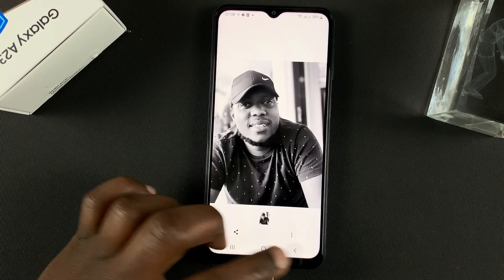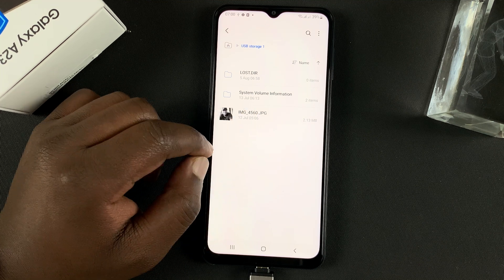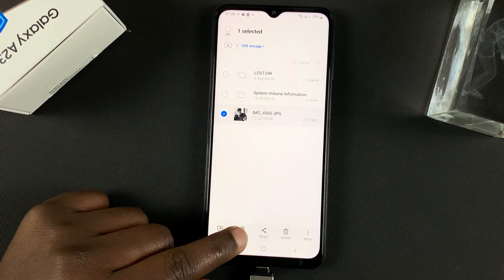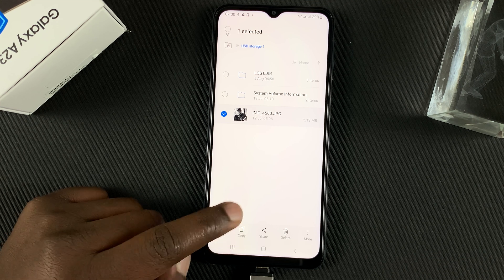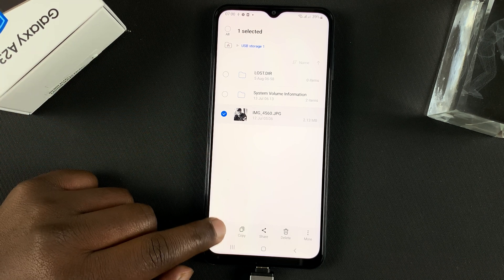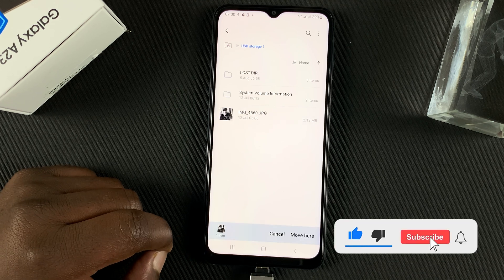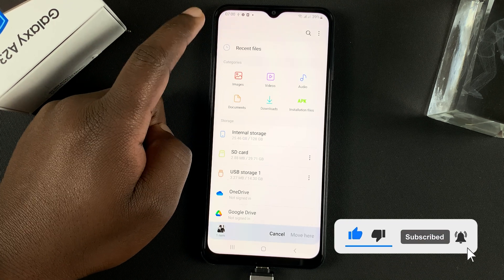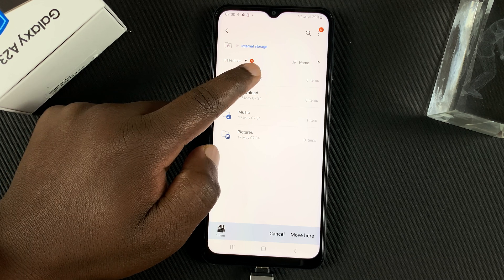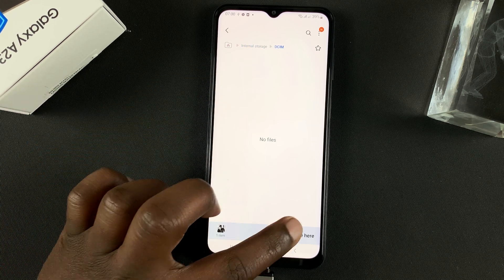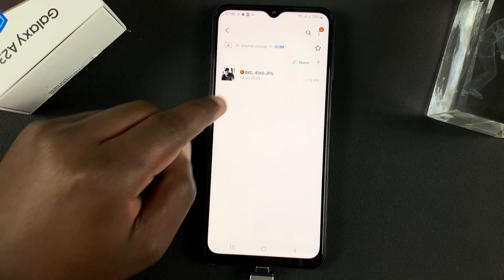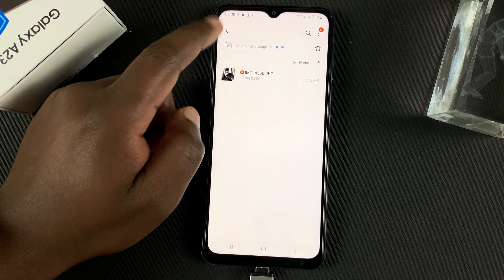If I tap and hold this image, I have the option to copy or move it to wherever I want — I can even move it to the device memory. So I'll select Move, go back, navigate to internal storage, go to my DCIM folder, and tap Move Here. As you can see, that image is now in my internal storage.